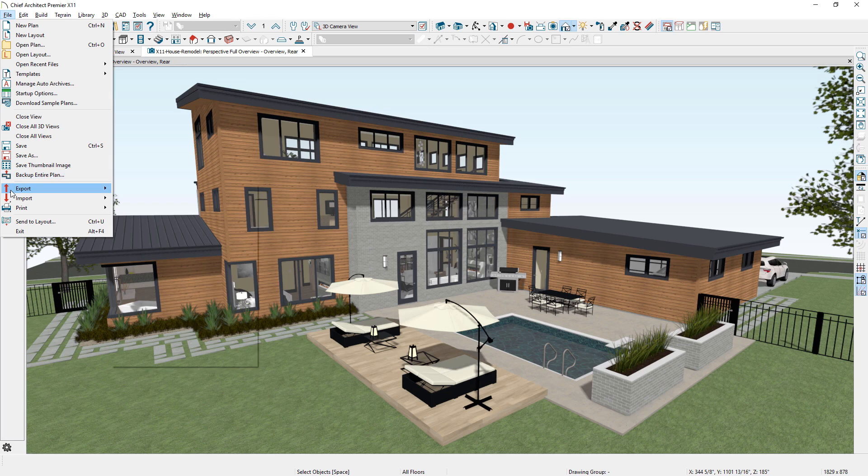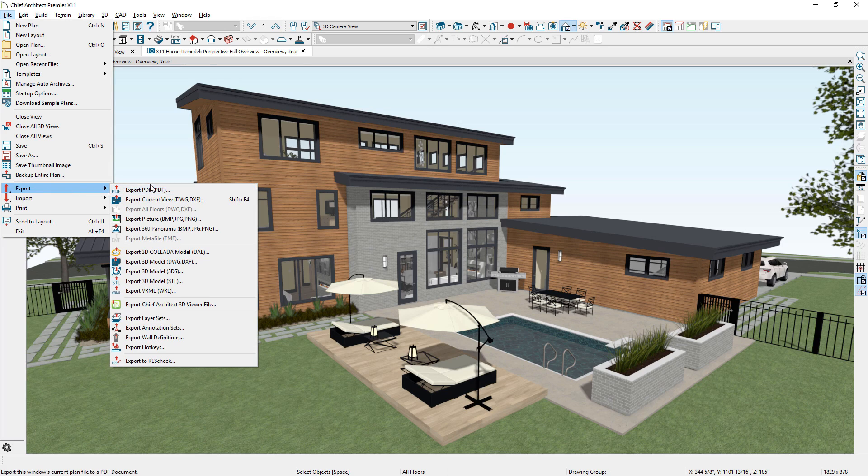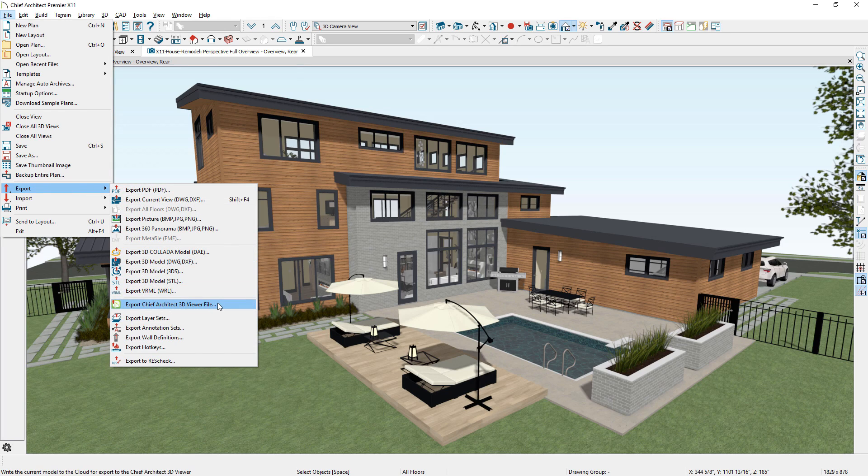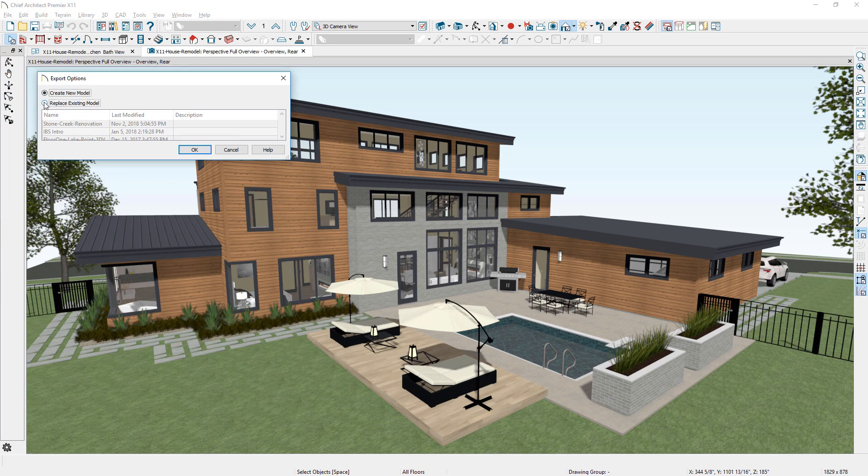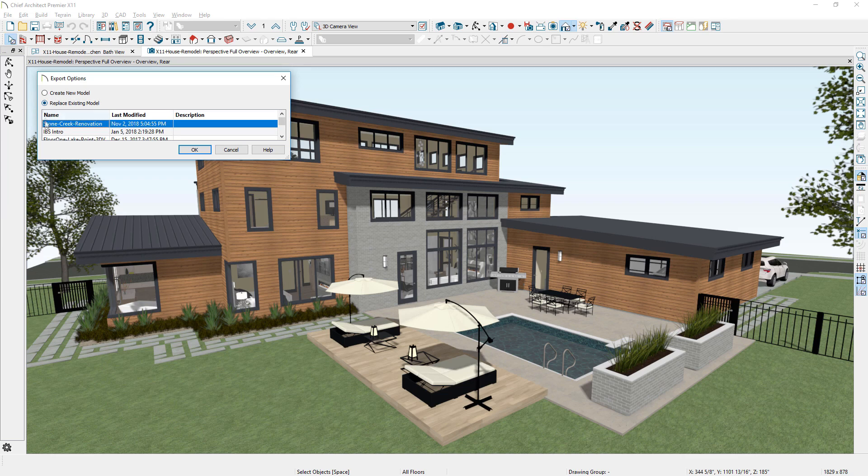When exporting a Chief Architect model to the 3D Viewer, you can update existing 3D Viewer files without creating multiple versions of the same model.